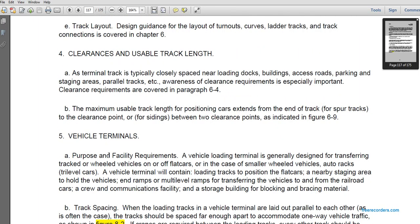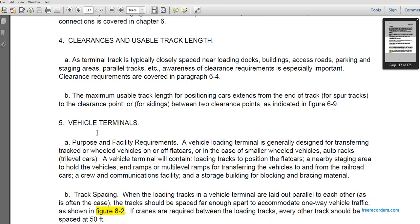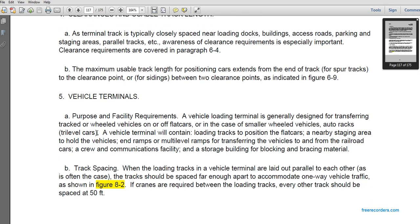The maximum usable track length is the position where a car will extend to the end of the track. For spur tracks, the clearance between two areas is shown in figure 6-95. Vehicle terminals propose facility requirements.